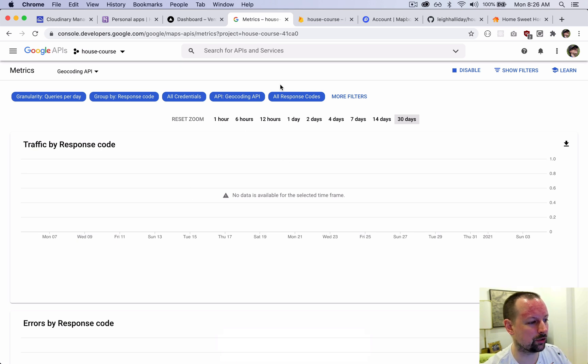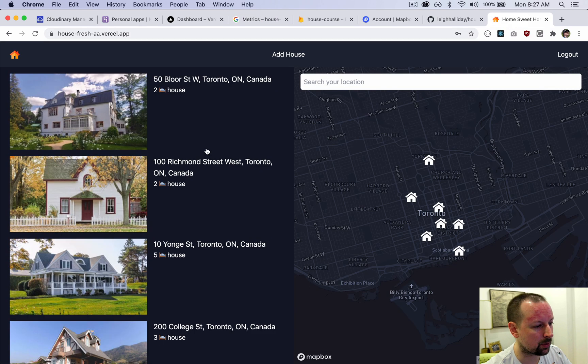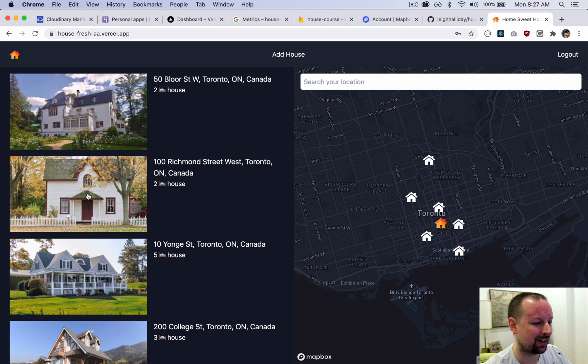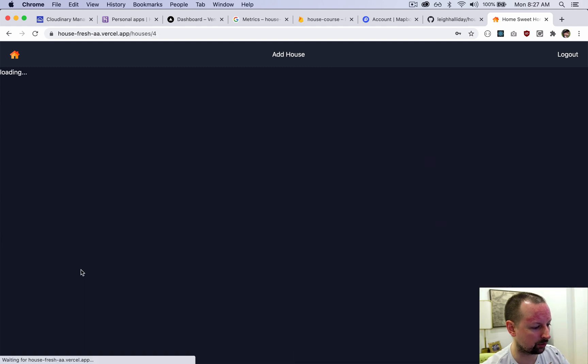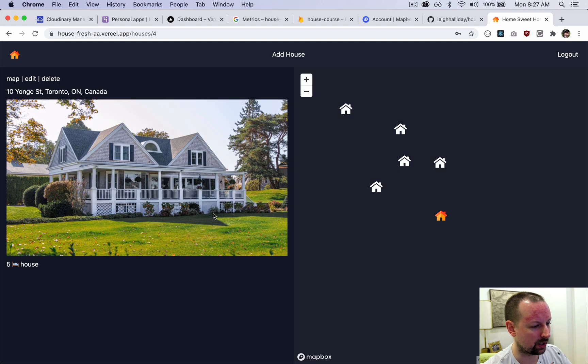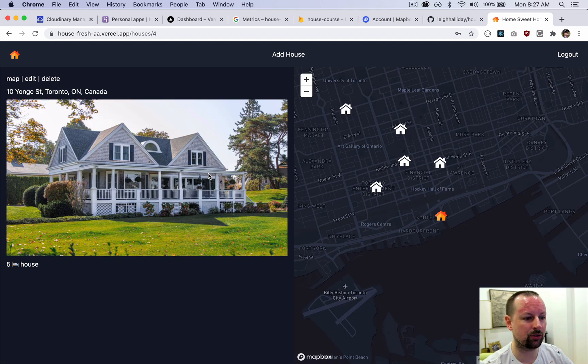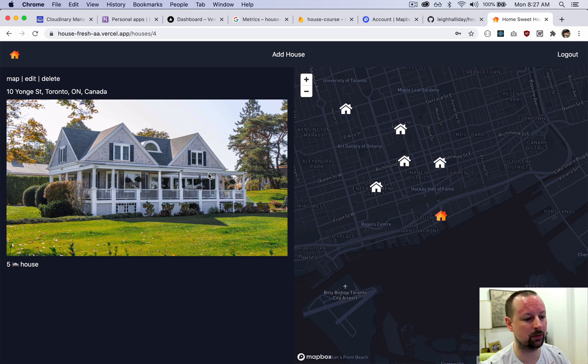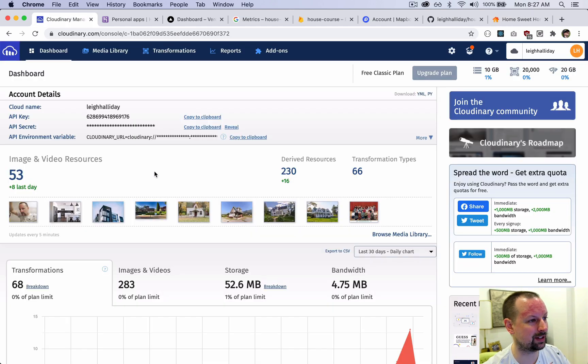The next thing we're going to do is move over to Cloudinary. Cloudinary is where we host all of our images and it does all of the dynamic resizing of the images. Say this house here - we click in and it has a bigger version. It's actually serving up different images and it's generating them dynamically. It's a really cool service and they have a very generous free tier.